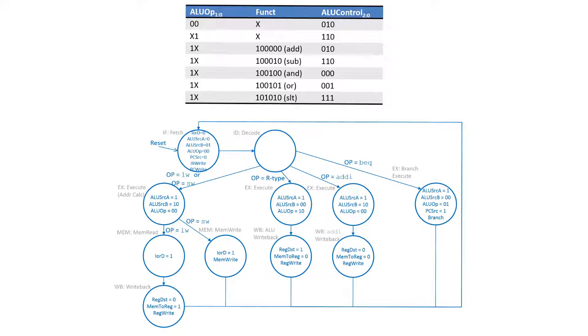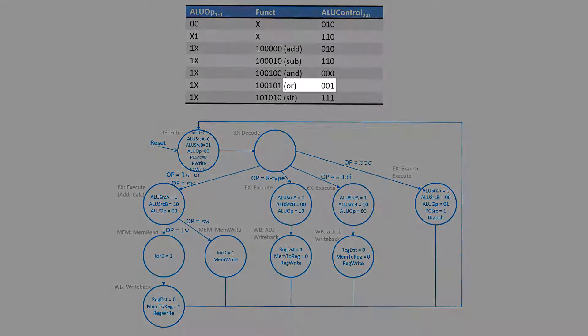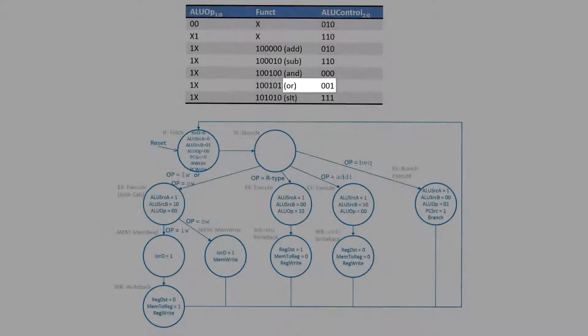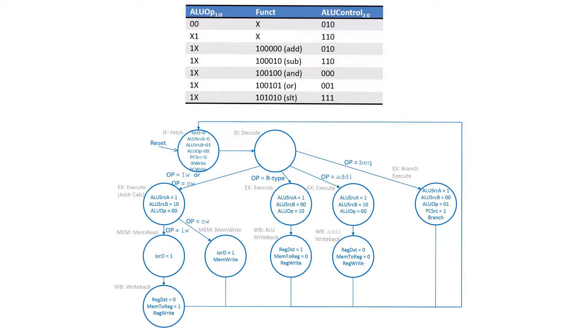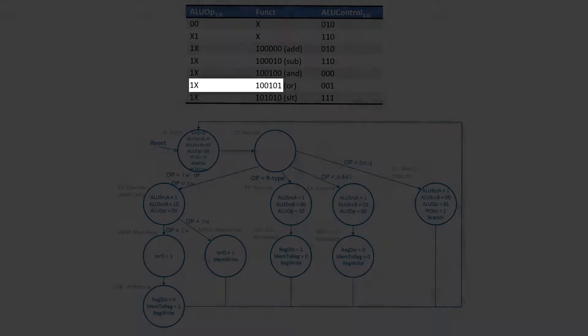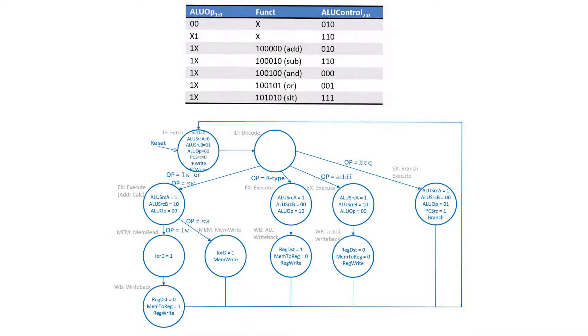For the OR immediate we want to perform an OR operation, and our ALU already supports performing an OR operation. But currently our ALU control unit will only select an OR operation based off of the function field for an R type instruction. Since an OR immediate is an I type instruction, we need to add some way to make the ALU op two-bit field select an OR operation.